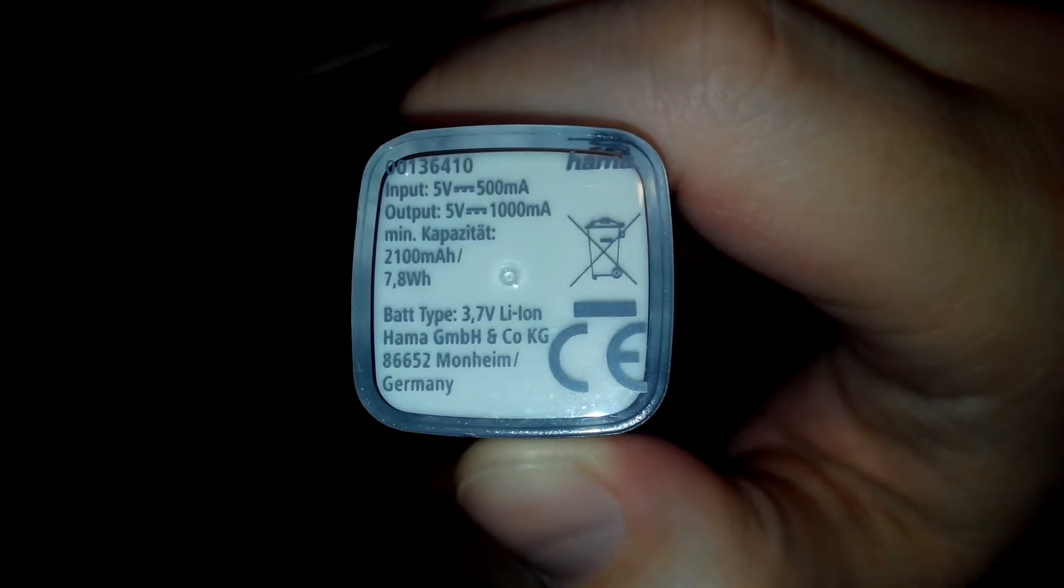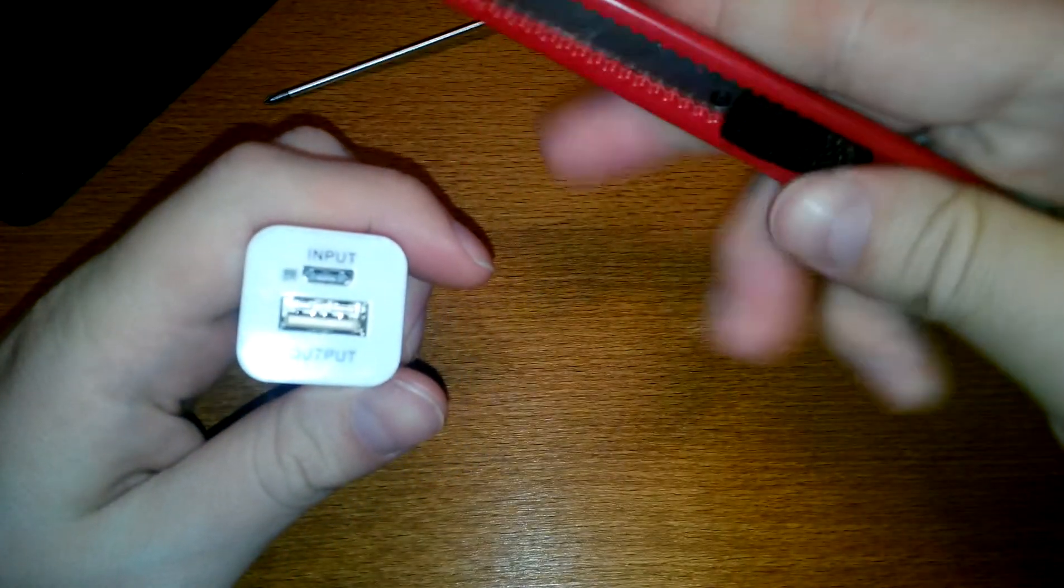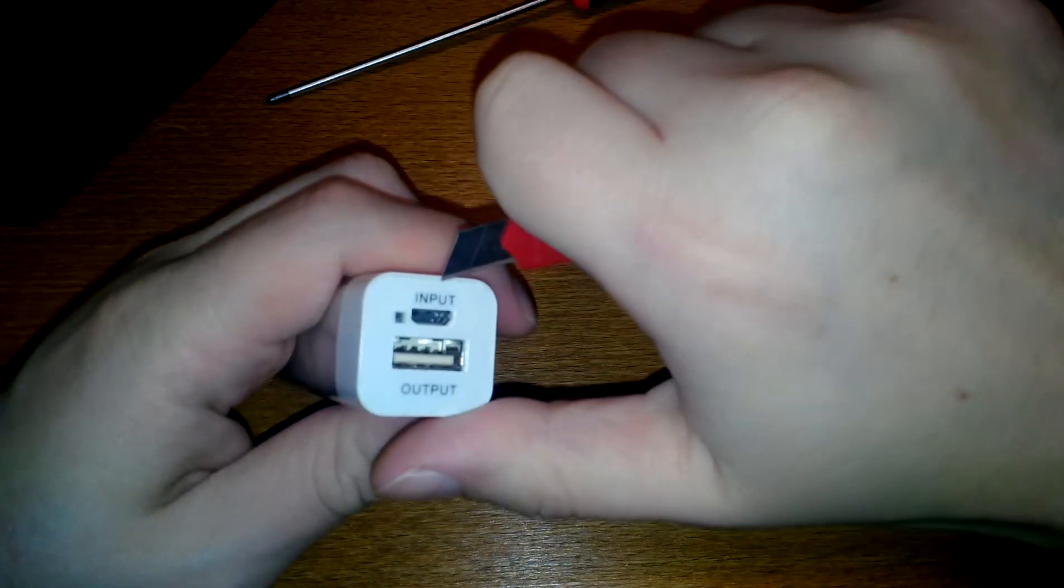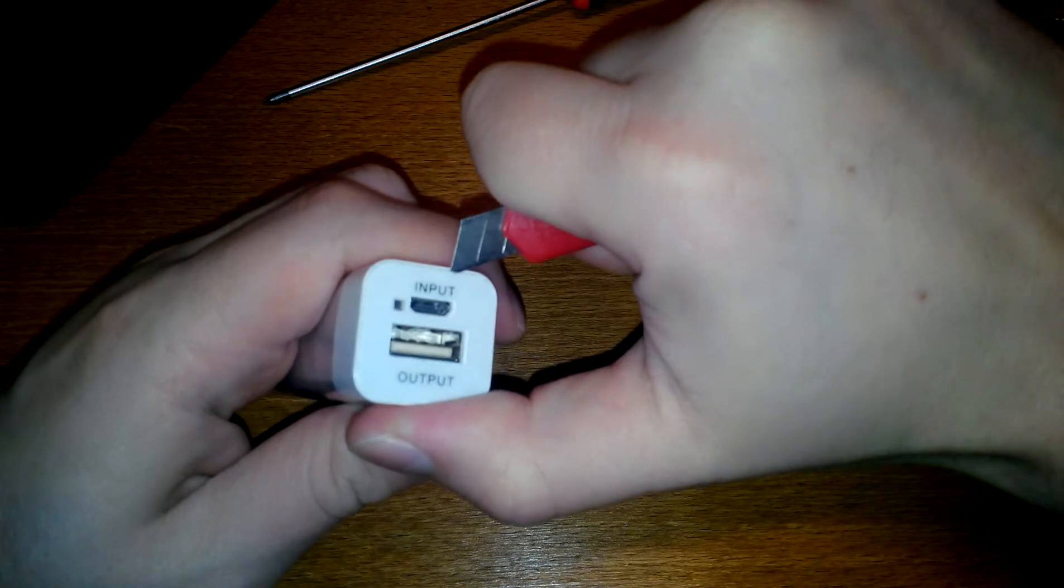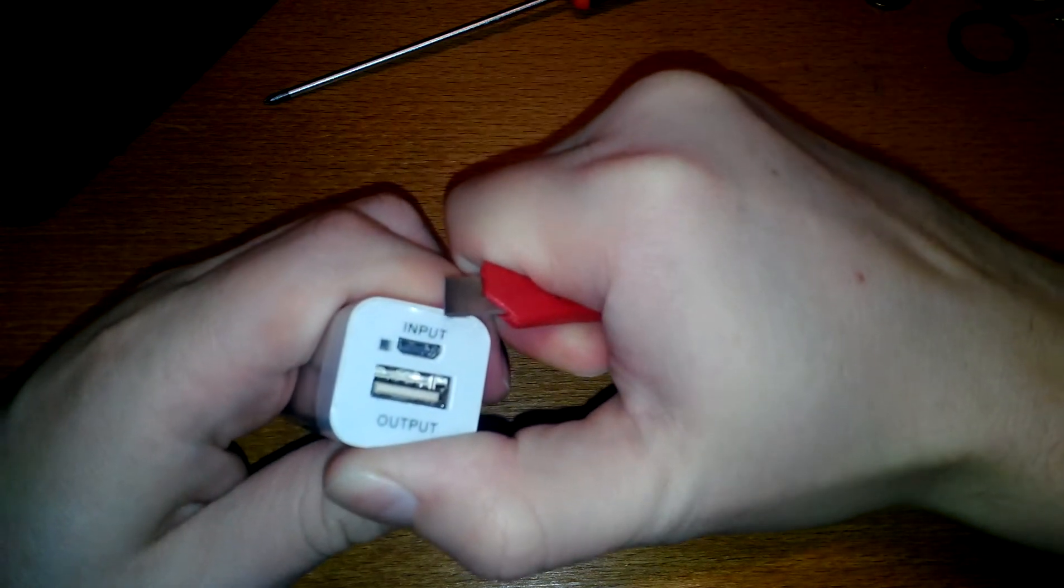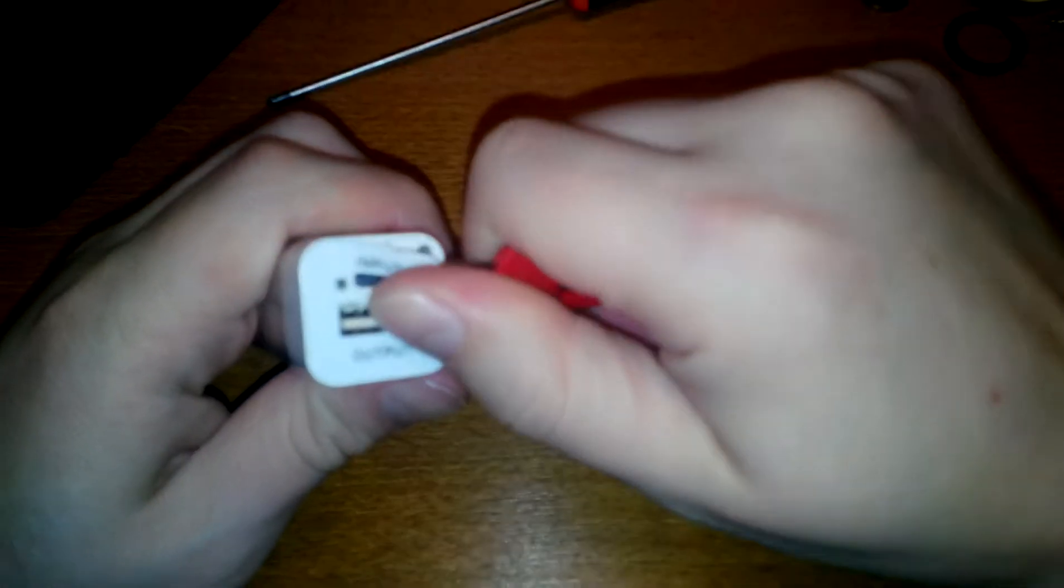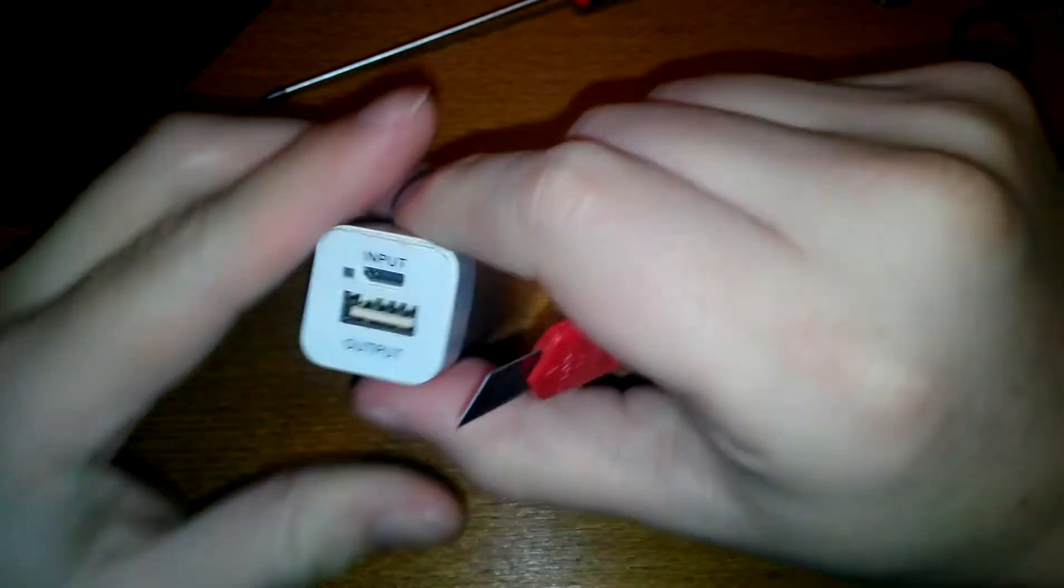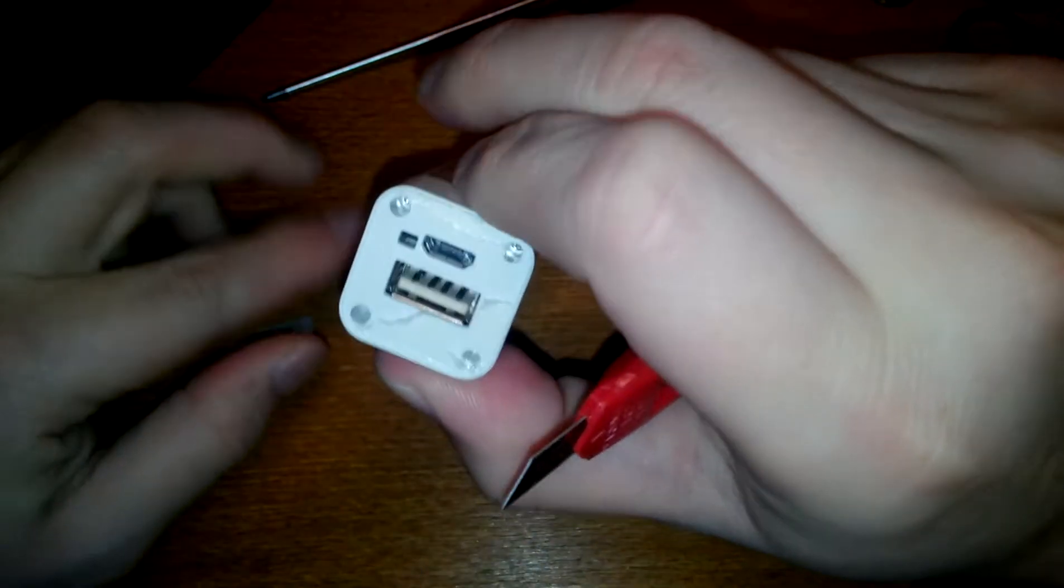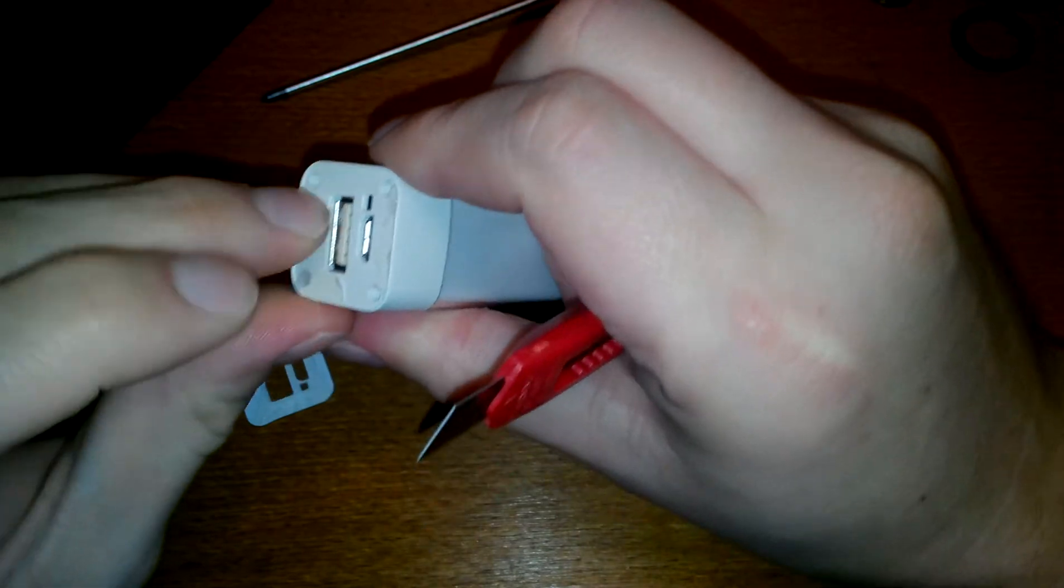So let's take this thing apart. I know there are two screws here. Oh! Four! This must be a new model.